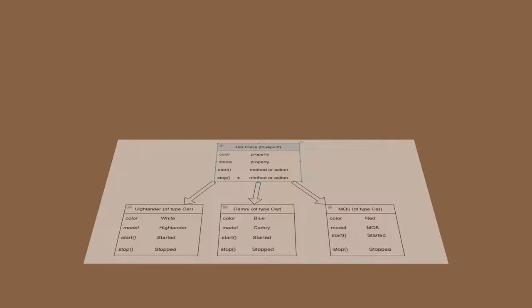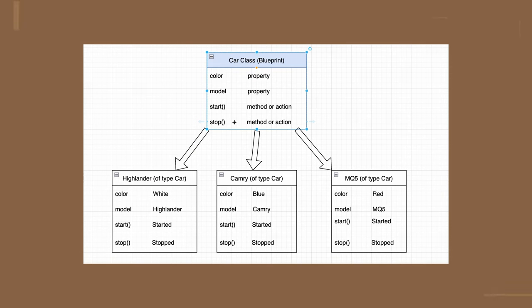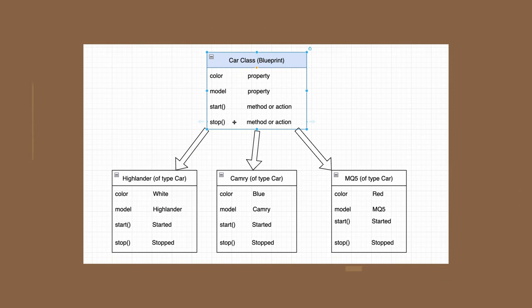In software, an object is an instance of a class that encapsulates common data and behavior.